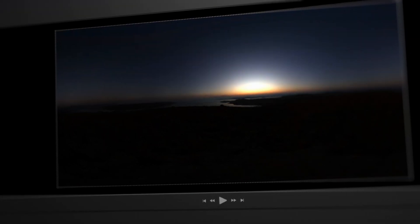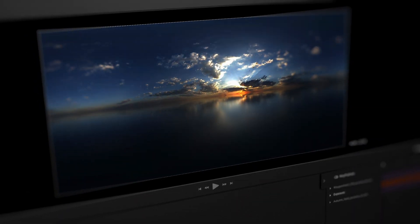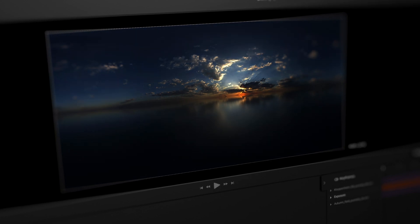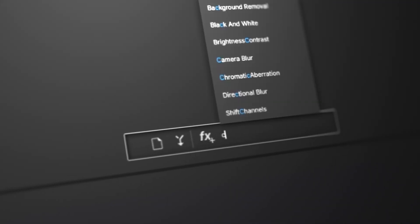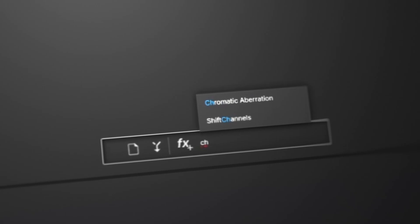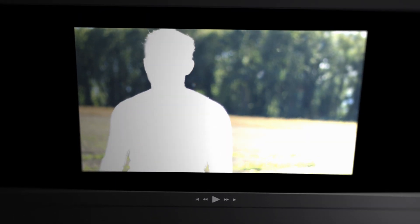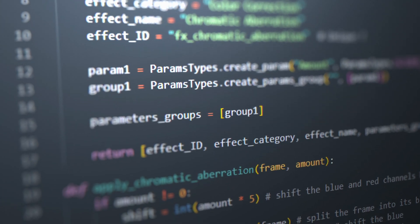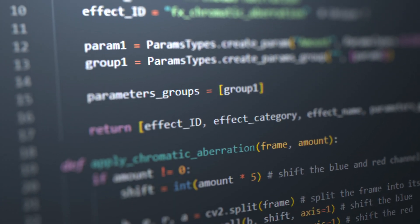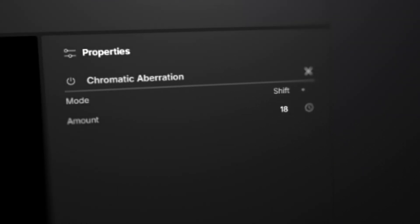The software works in 32 bits per channel, which allows you to adjust high dynamic range content. It integrates an FX console to easily search for effects. Some of these effects use AI to, for example, automatically perform background matting without struggling with green screens. You can also write your own FX plugins in Python and integrate them directly into the software.